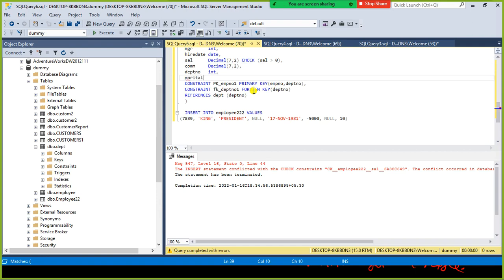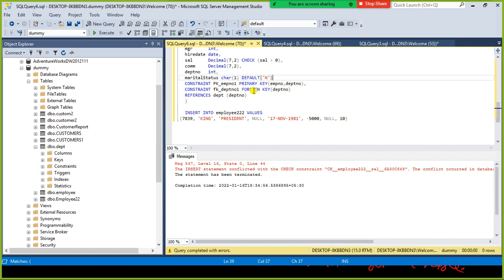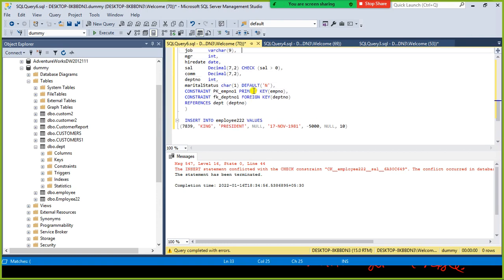Apart from check constraint, let's also see the default constraint. For example, I have another column — marital status — of type CHAR(1), and here I set a DEFAULT value. If you don't enter it, it means they are single.